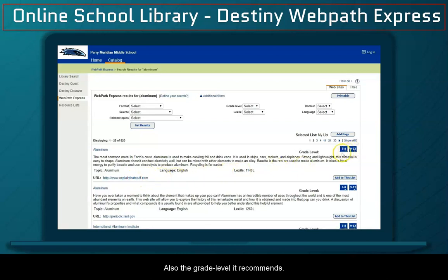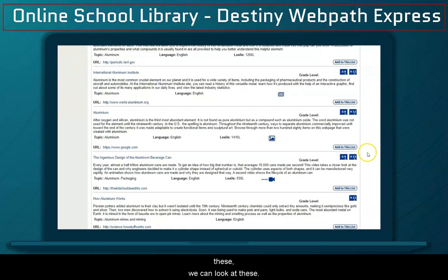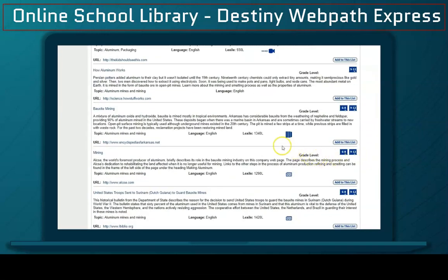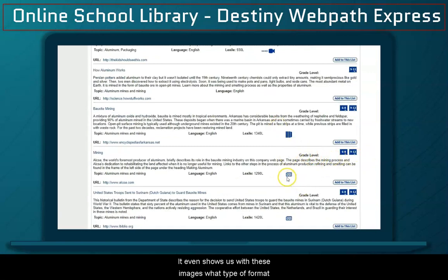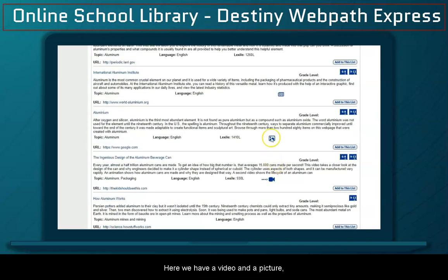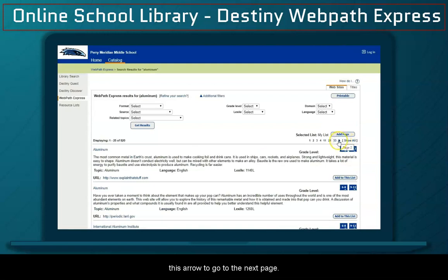It also shows the grade level it recommends, and these are all the pages we can go to. It even shows us with images what type of format — here we have a video and a picture — and we can click this arrow to go to the next page.